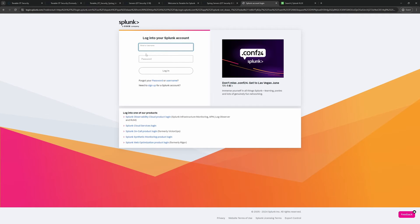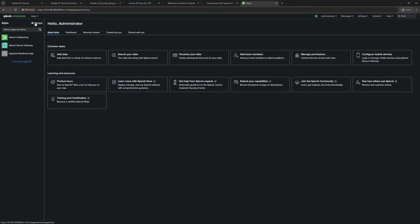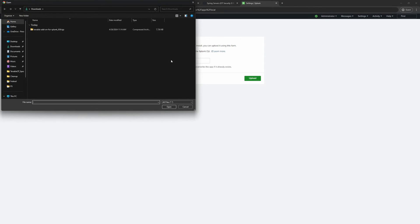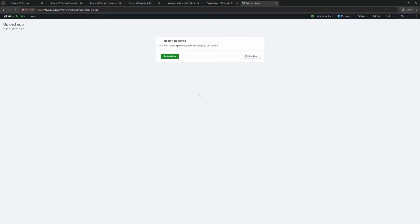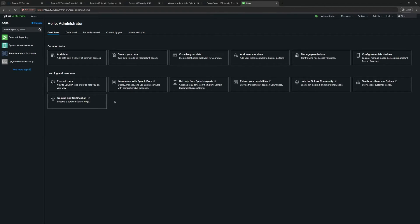You'll need to log in to Splunk Base to download. I've already done this to speed things up. Back in Splunk, I'll go to Apps, then Manage, and select Install App from File. I'll choose the downloaded file, click Open, check the upgrade/overwrite option, and click Upload. Splunk will indicate it needs to restart — I'll fast-forward through that. Once it's back up, I'll log in again and confirm the Tenable Add-on for Splunk is now installed and enabled.